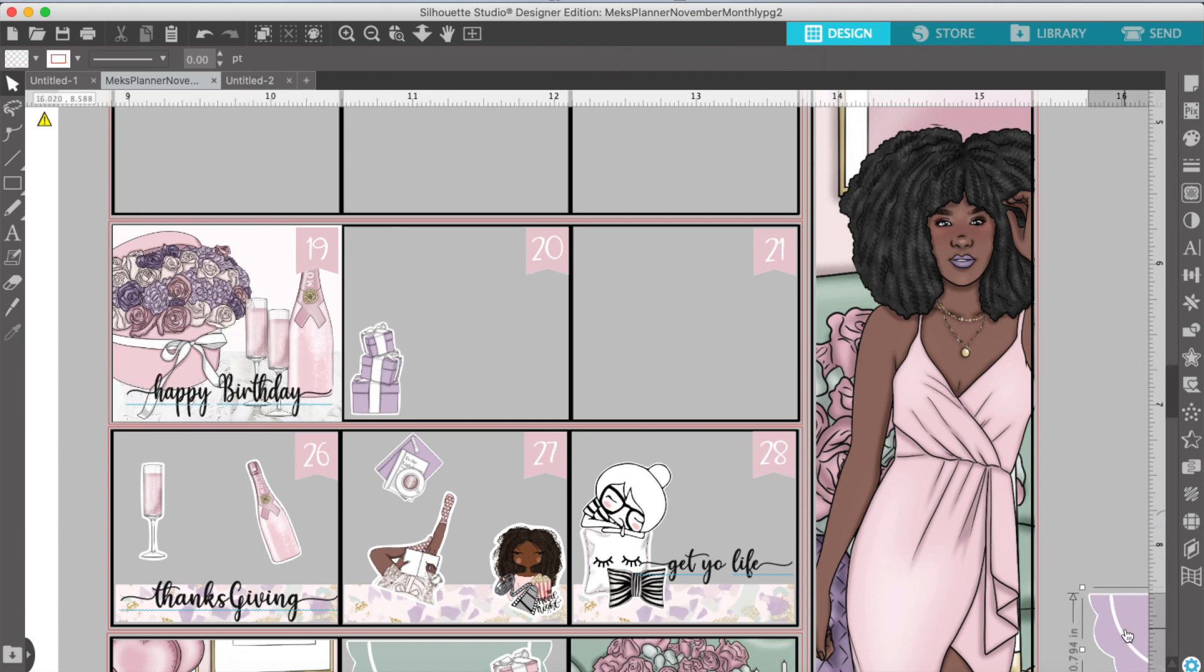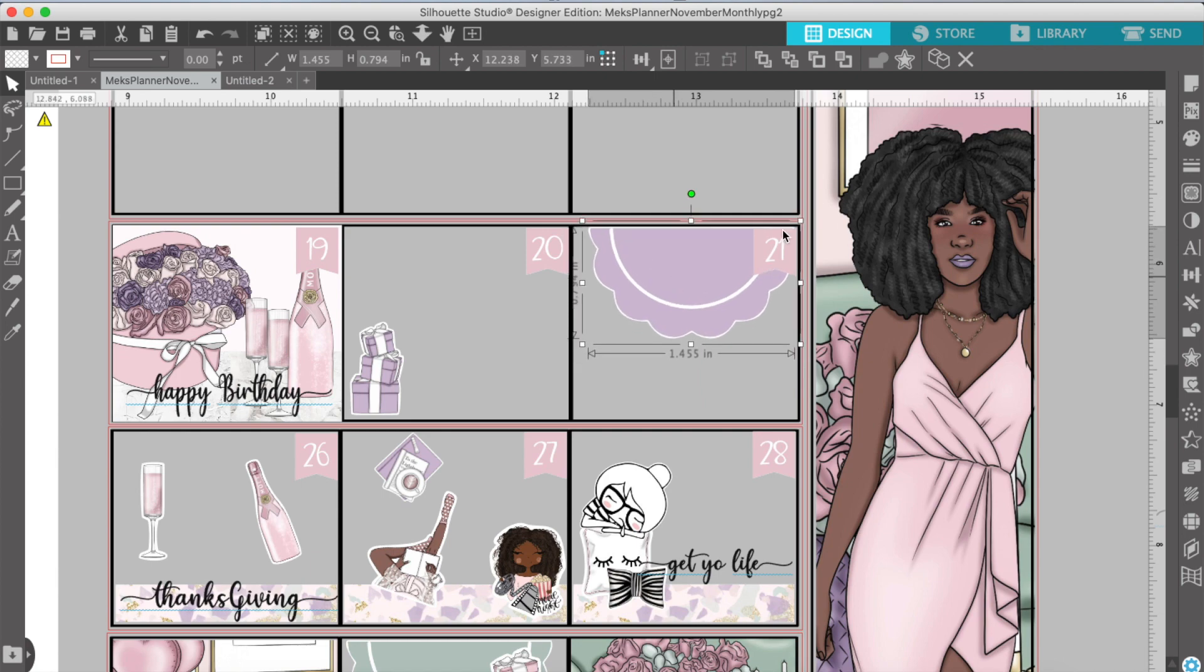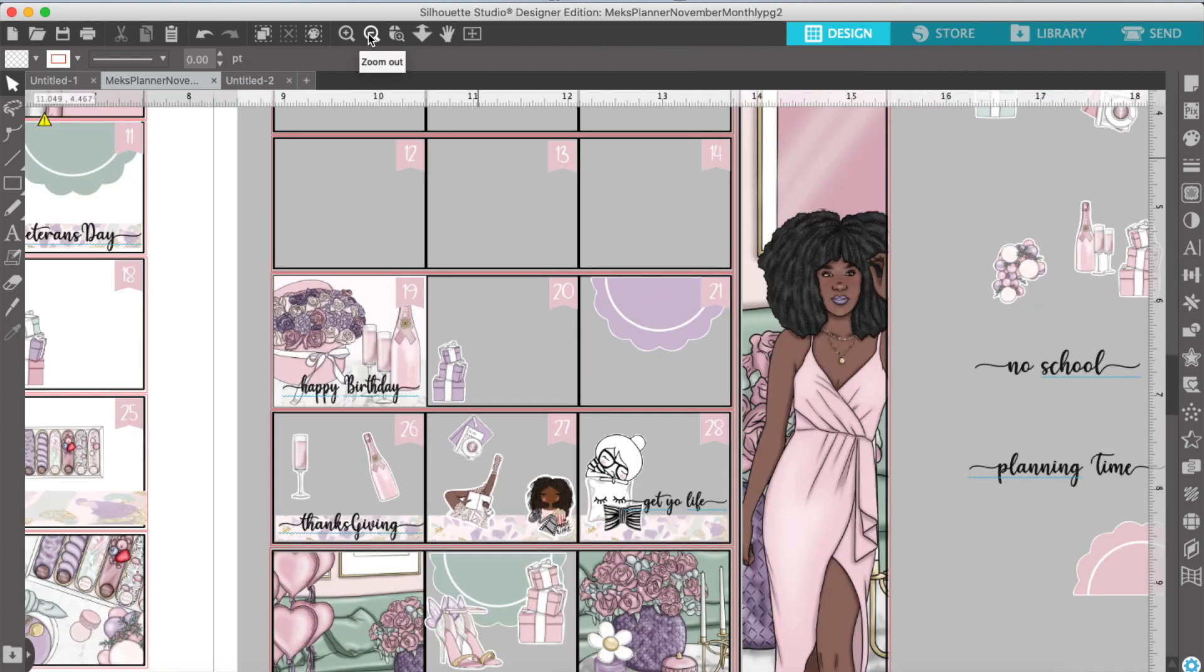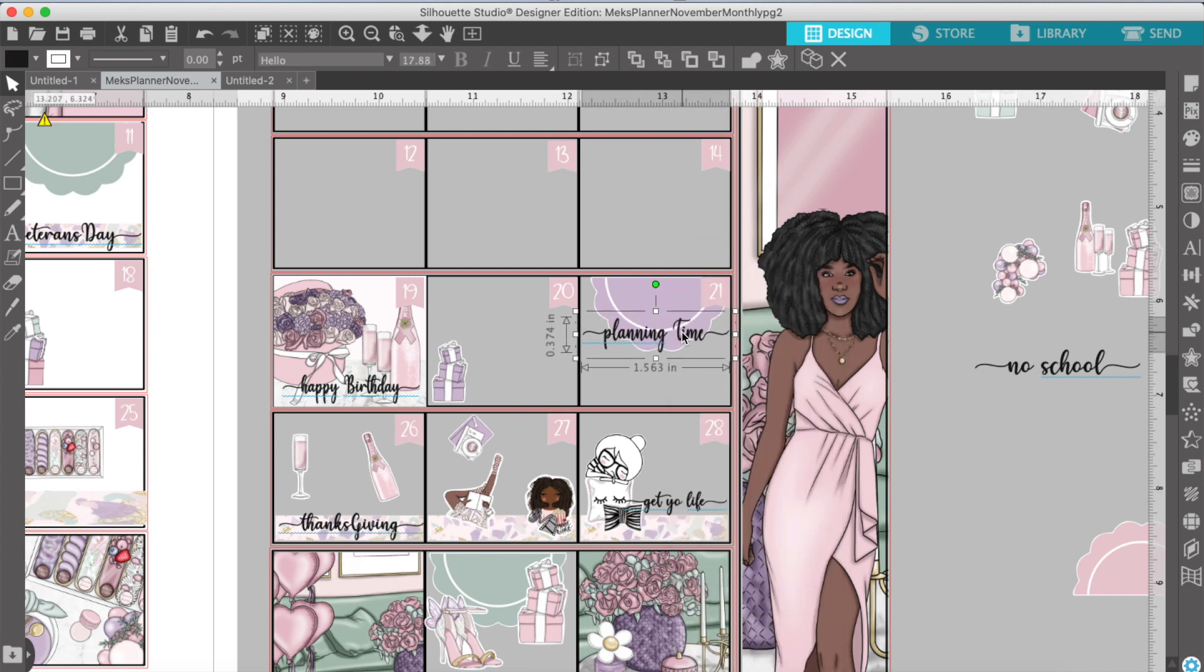But, yeah, I'm just excited. We're almost done. We're almost done. Isn't this cute, y'all? Oh, my goodness. So here I'm putting in my planning time.